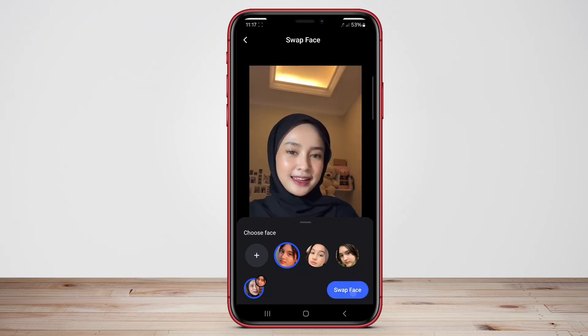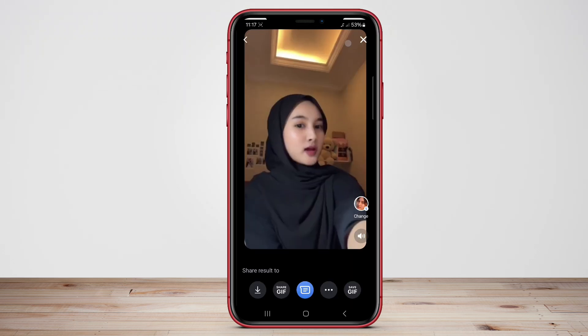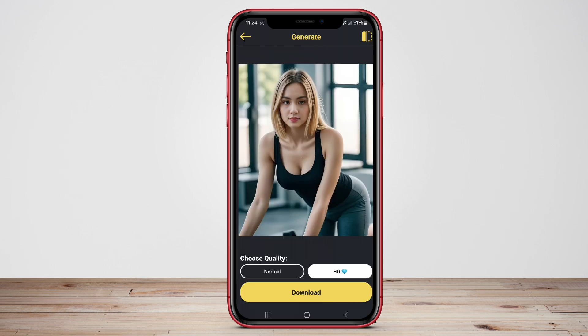Hello, Kenta friends. In today's video, we will be discussing three of the best face swap applications for Android. Let's dive and see what makes these apps stand out in the world of face swapping.